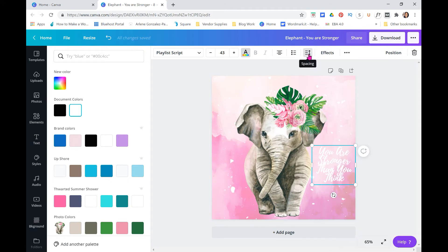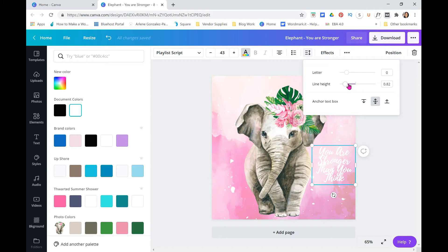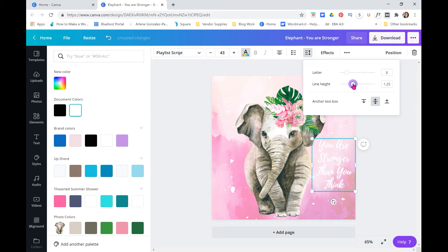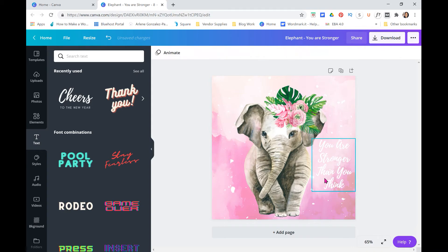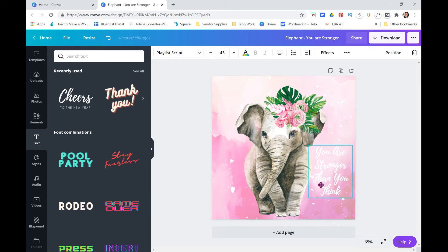We're just gonna highlight that and you go up here, this little spacing, and then the line height you can make it bigger so that it splits it out. There we go, and then just take it and move it over to wherever you want.